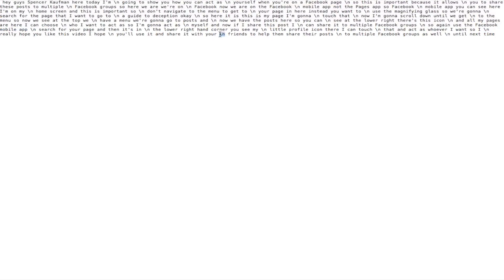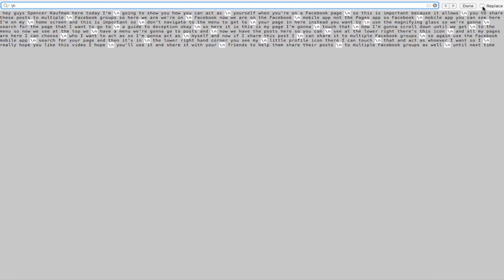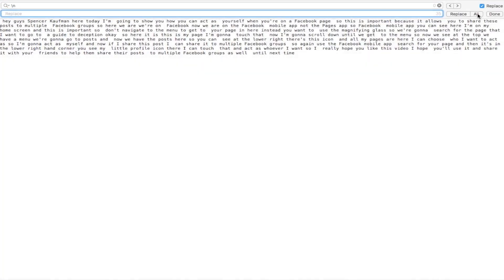Then I'm going to copy this slash N and go to Find and Replace. So I'm going to do Command or Control F to get there, paste that in, and then over here, check the Replace box. Now I don't want to replace it with anything. I just want to delete it. So rather than filling in the Replace field, I'm just going to click on All. And there we go. Now I have it all taken care of.